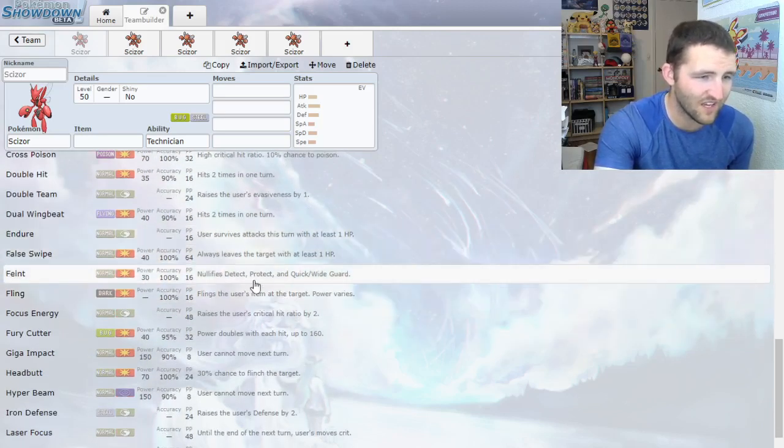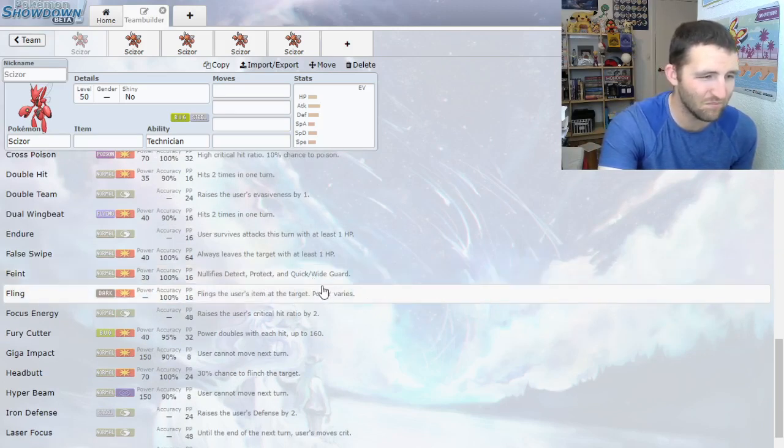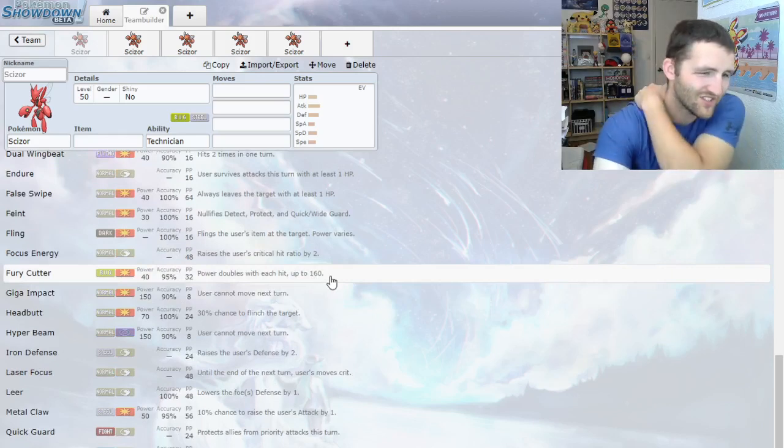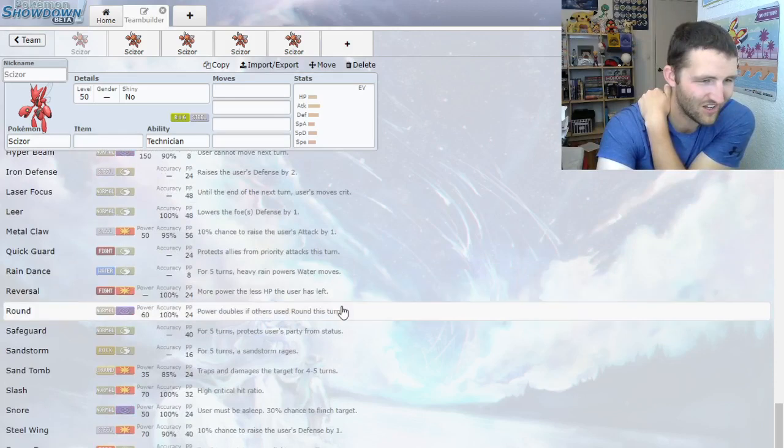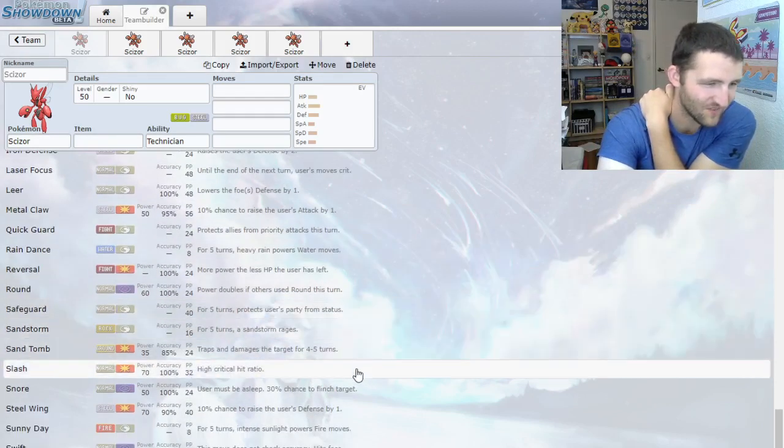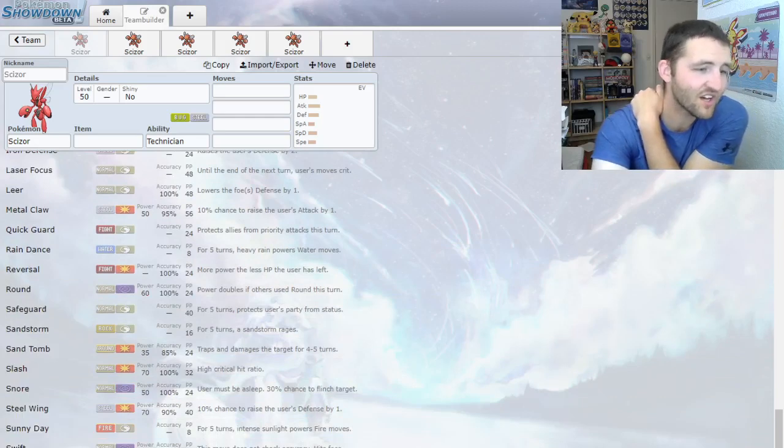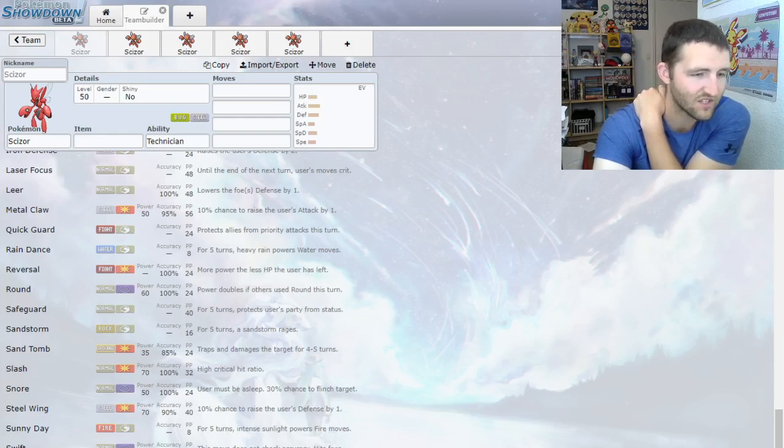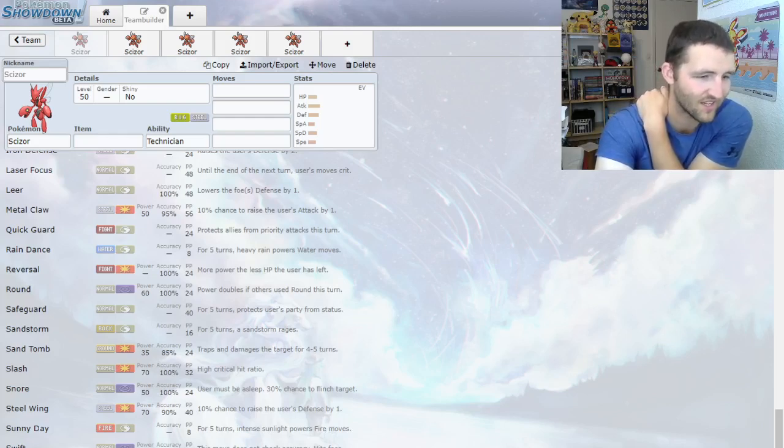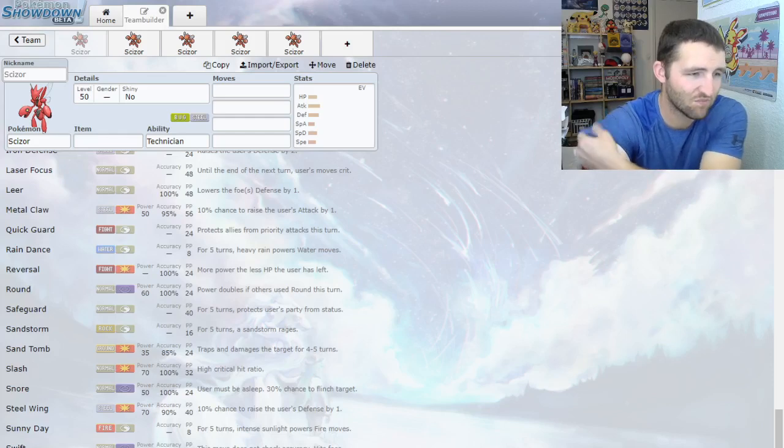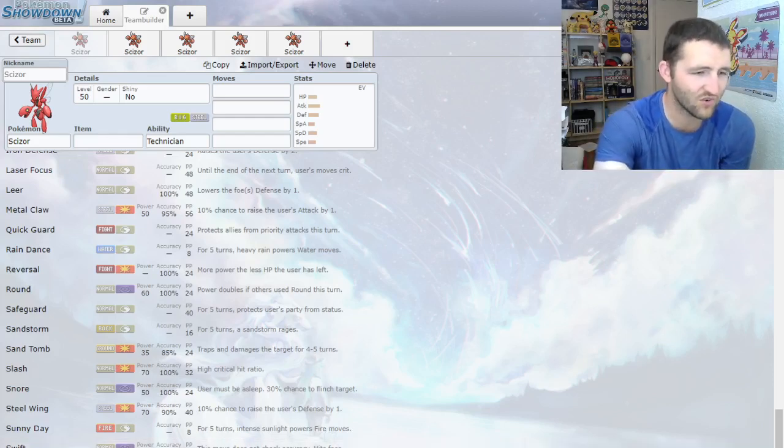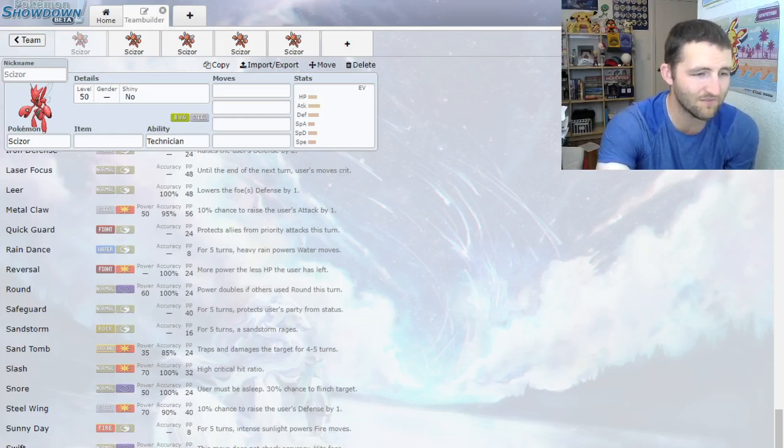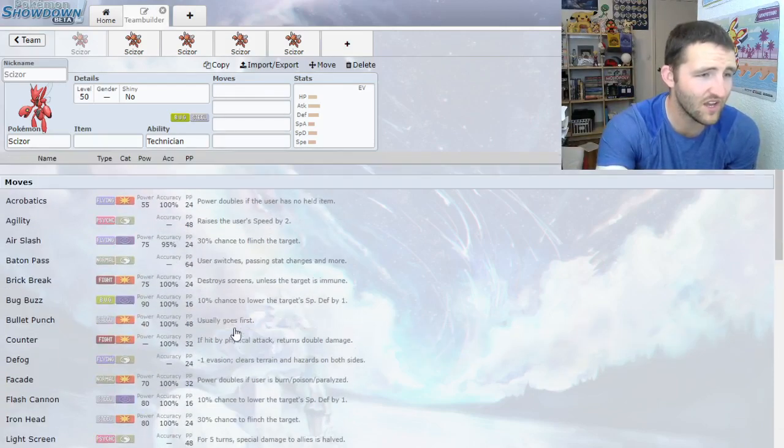Dual Wingbeat is the really interesting one. This has actually been the second most common attacking move on Scizor. It's two hits, and each hit gets the Technician boost. So it's actually two 60 power hits, making it 120 power. That actually makes it about the same power as X-Scissor, which is 80 power. Except that, because it's two hits, you have chances of two higher rolls, so it can do a little bit more damage. Dual Wingbeat's actually really good on Scizor. It's a totally good replacement, and they both hit Grass-types.